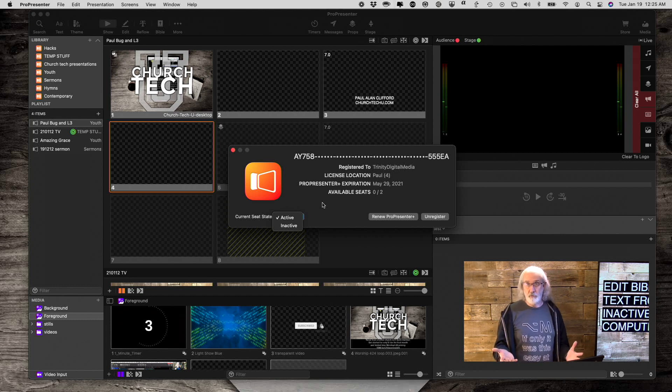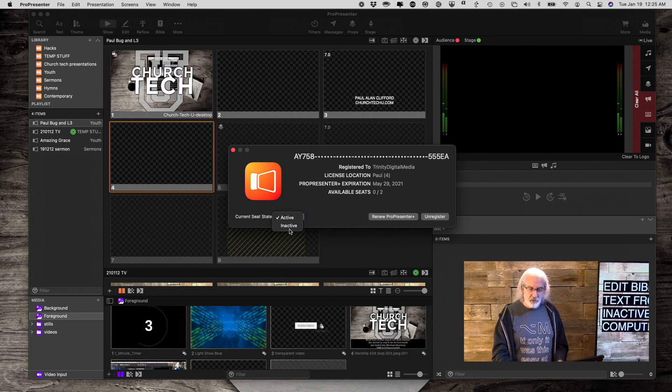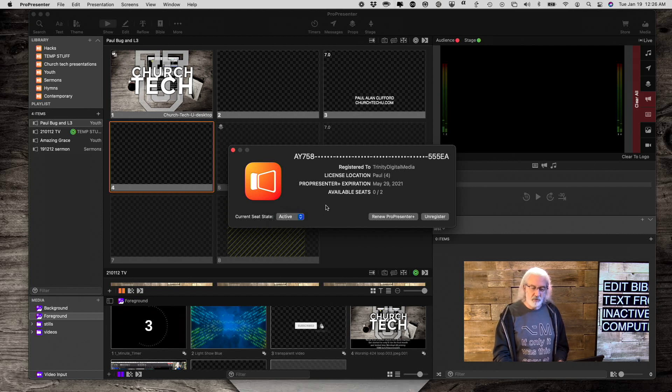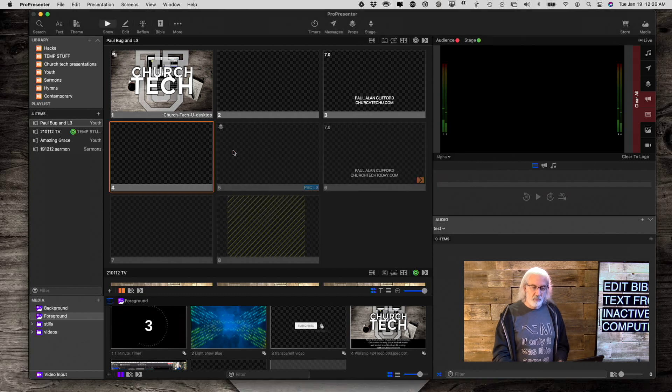You're using this machine just to create new presentations for ProPresenter anyway. So, that's perfect. So, this little feature right there, changing from Active to Inactive, enables you to do that.